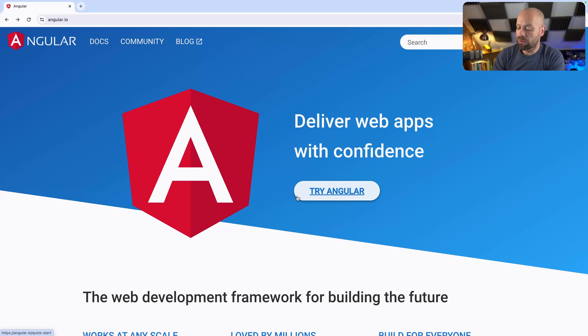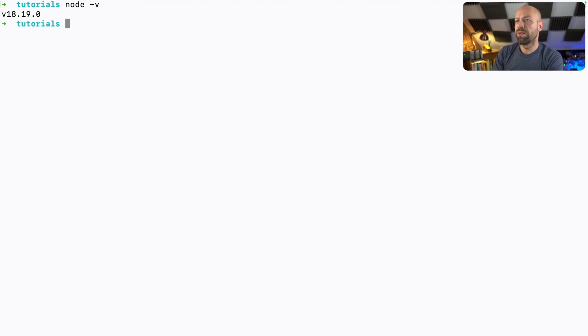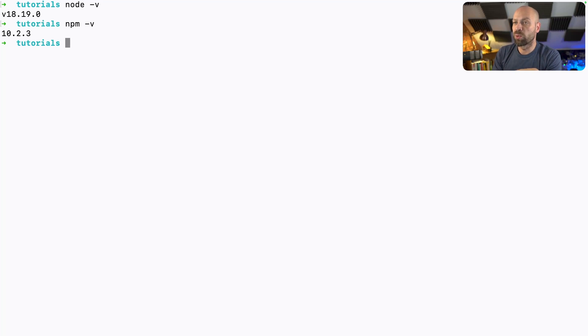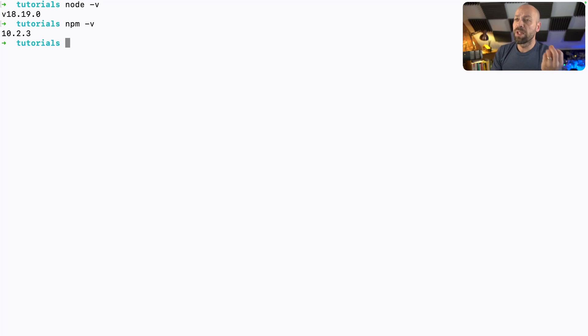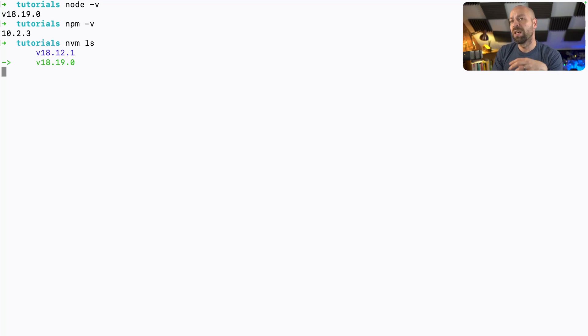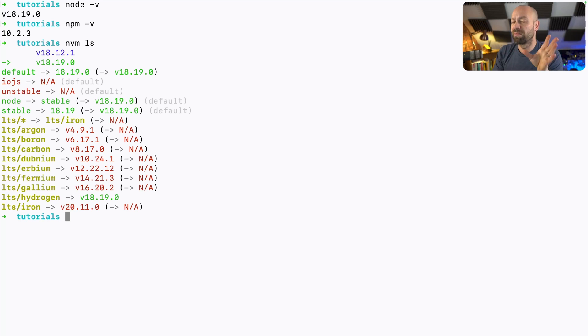So there are a couple of things that you're going to need to have installed on your machine, including Node to actually run and build the Angular app, and also the npm package manager just to install the actual Angular packages themselves. If you don't have either of these installed, I'd recommend using NVM to manage the versions of Node that you've got installed on your machine, and you can easily switch between the different versions.